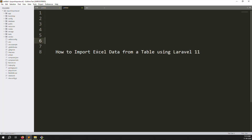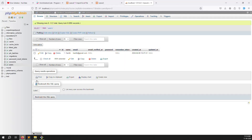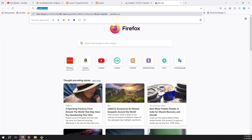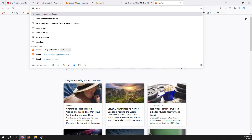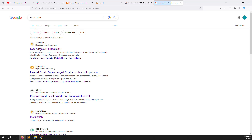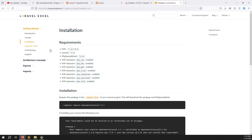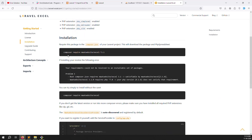For Excel import inside Laravel 11, first we need to install a plugin. You can search Google for 'excel laravel' and you will find the first link, which is the official Laravel Excel website. Click on Installation and you will see the composer require command we need.